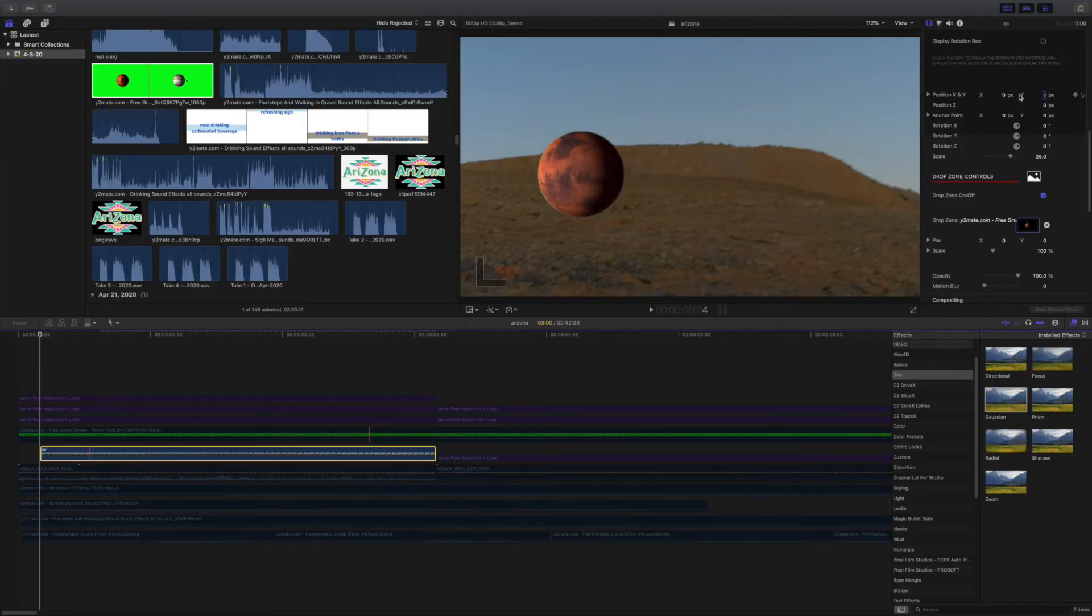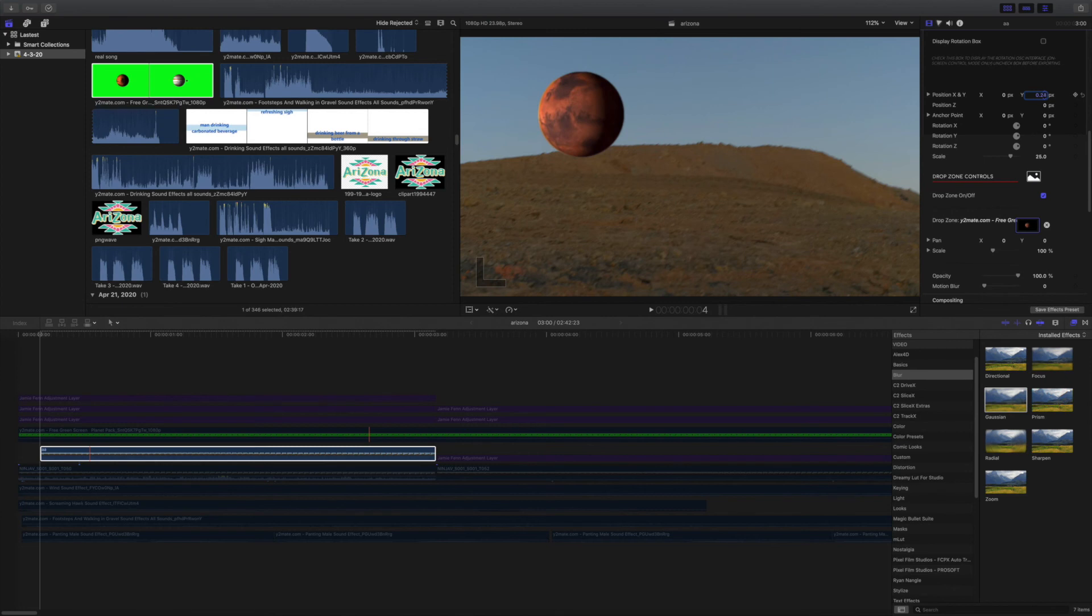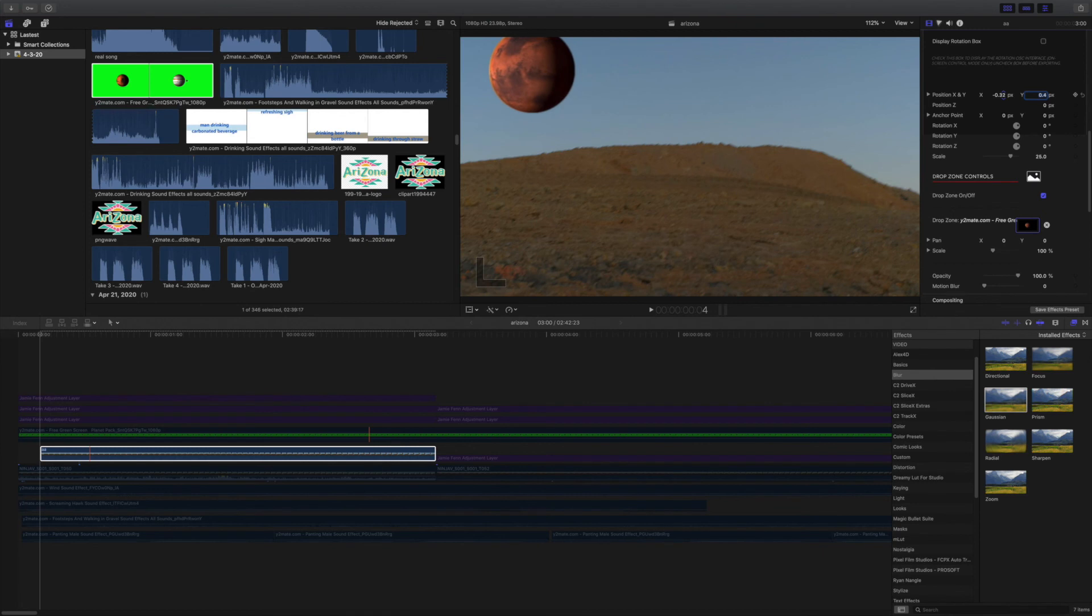The next step I'm doing is putting the planet in the position that I would like it in and we do that by moving the position X and Y axes. Personally I like it in the corner. So once I get it there, I'll play it through just to show you guys how it looks.